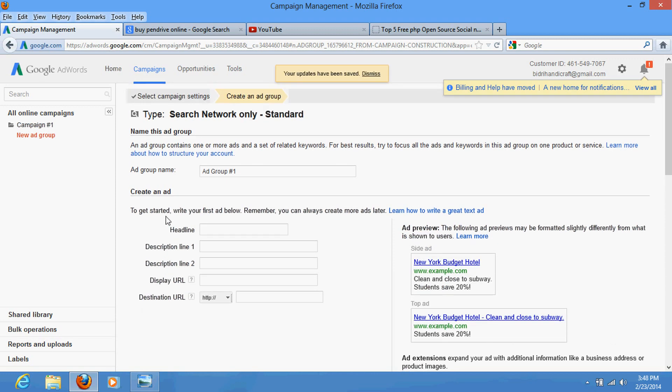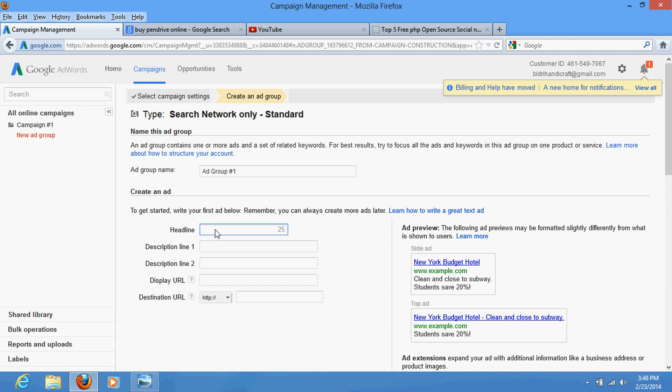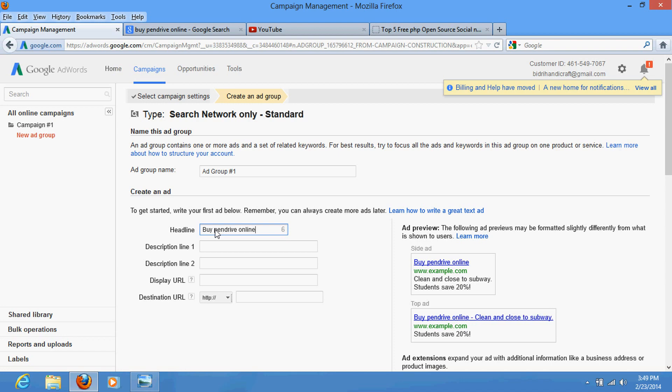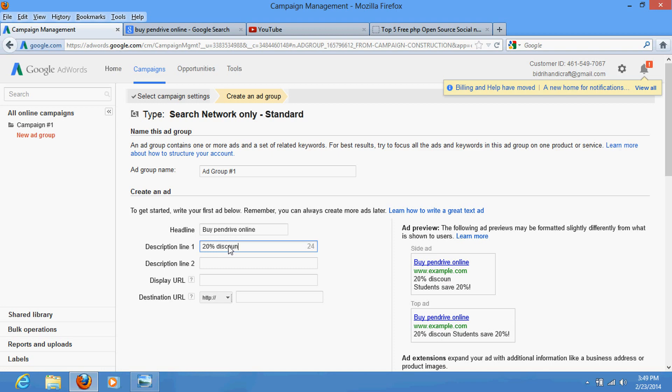Just create your ad here. As an example, the headline here first should be very much attractive. Like I am a pen drive seller so I would write 'Buy Pen Drive Online'. Description here: '20% Discount'.